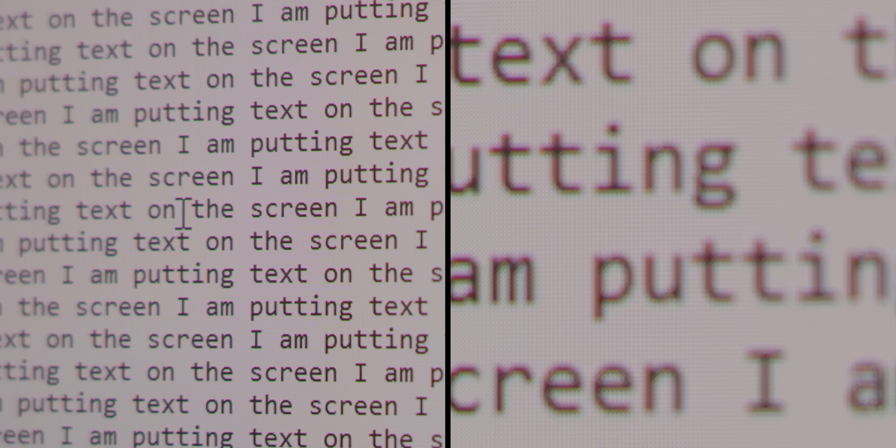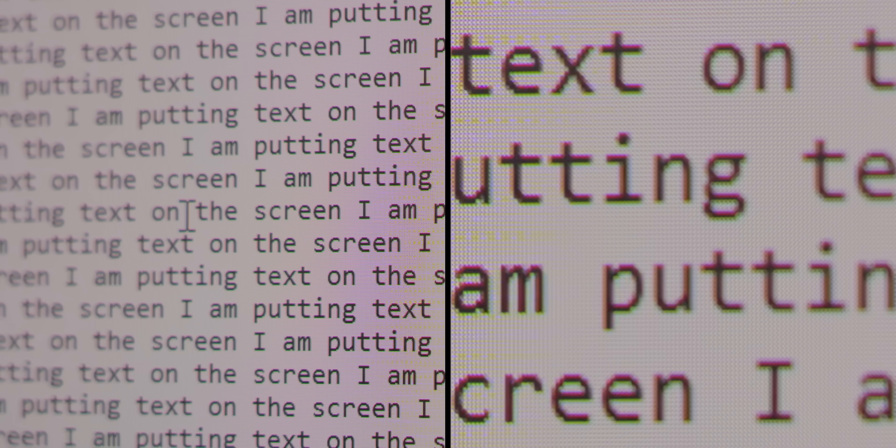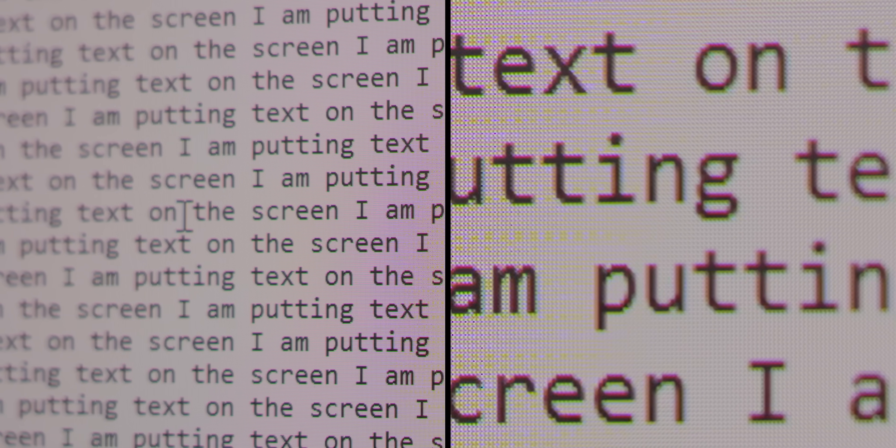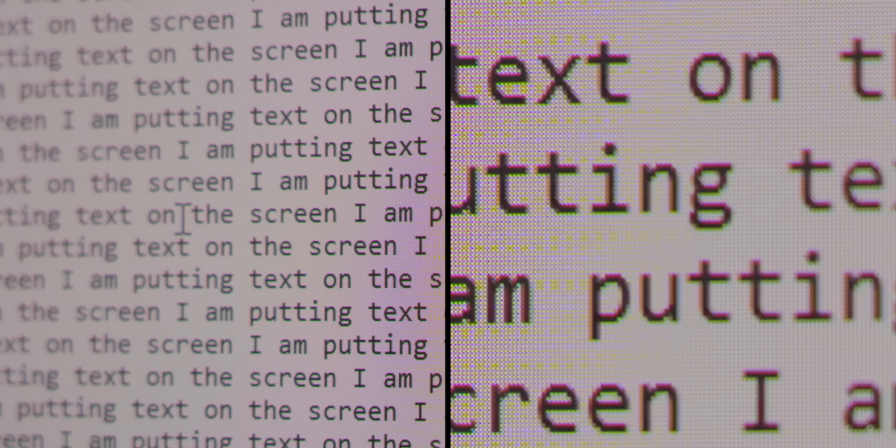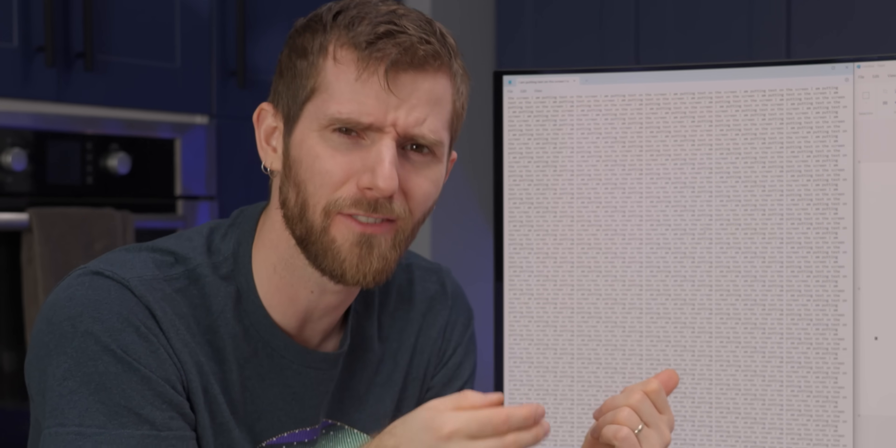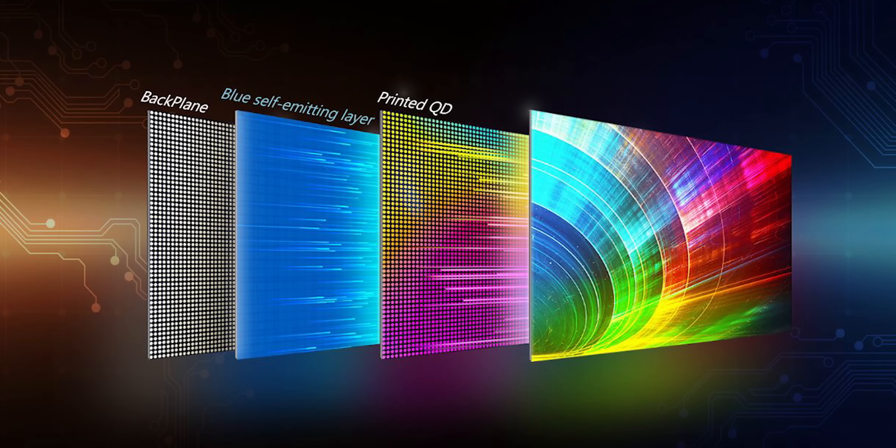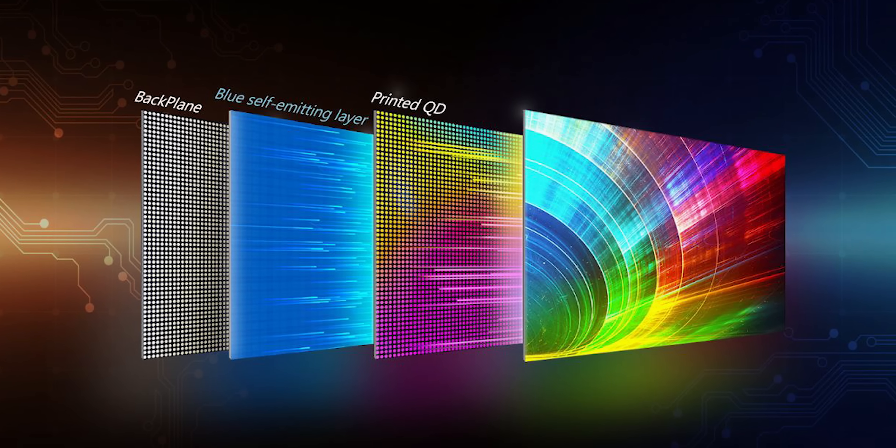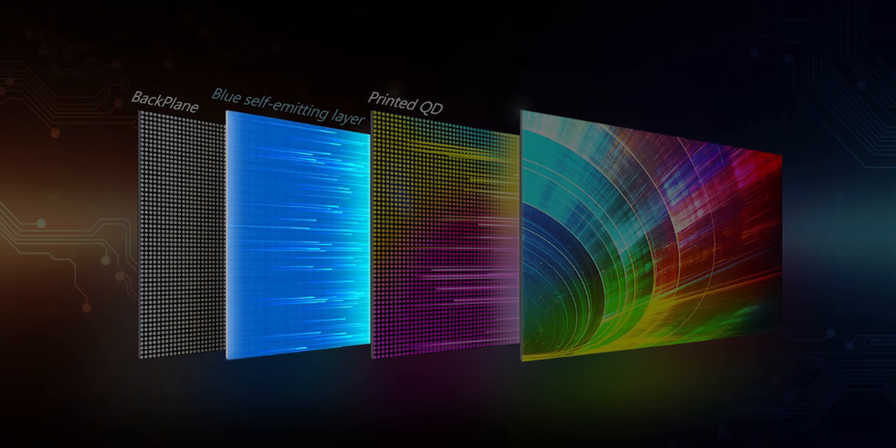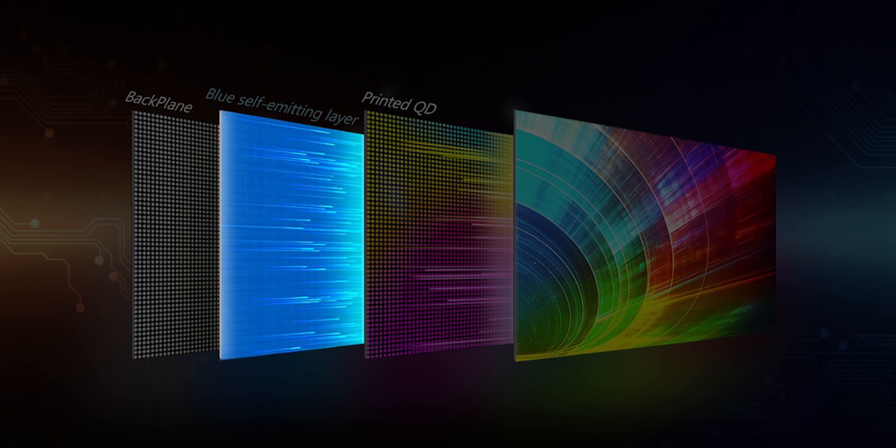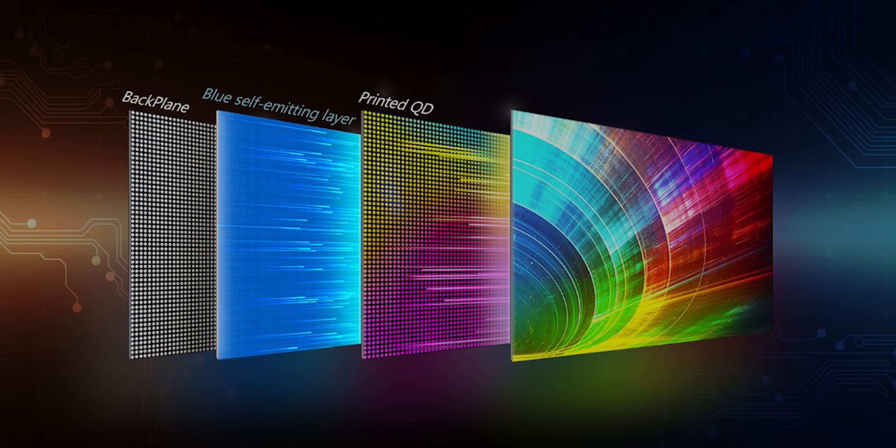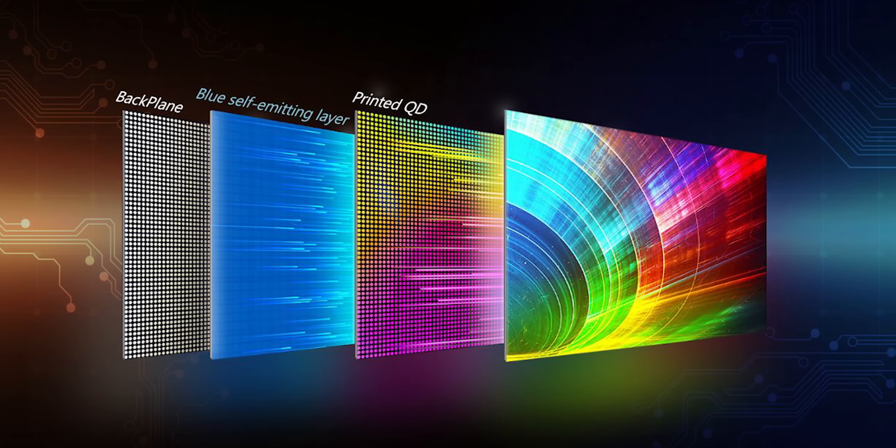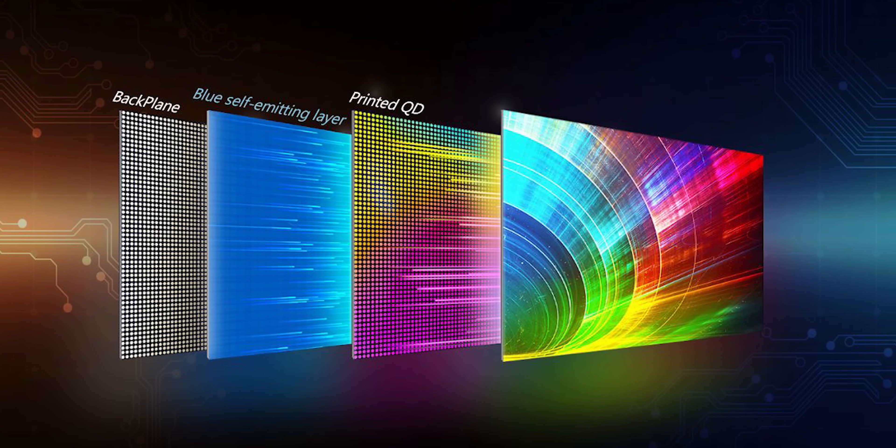So, the question now is, how have they improved clarity so much, both with the fringing and just overall pixel density? It all has to do with their new Pico inkjet quantum dot printing process. Remember, QD OLED technology works by using a blue self-emitting OLED layer that then shines through quantum dots to create bright and precise colors.